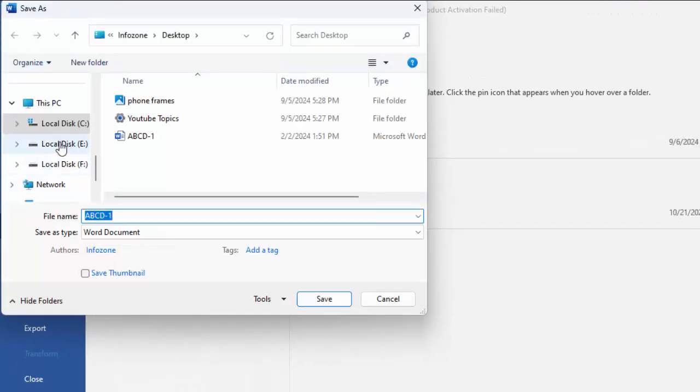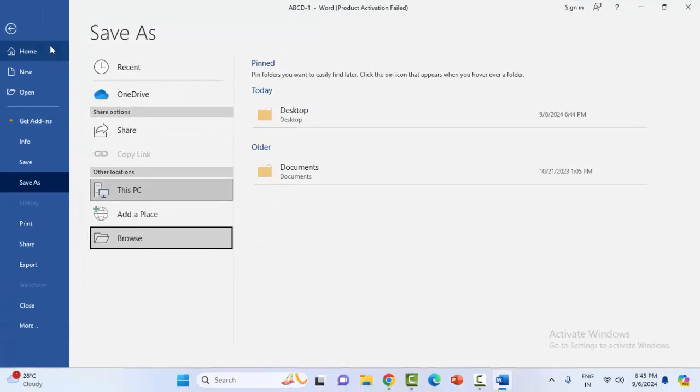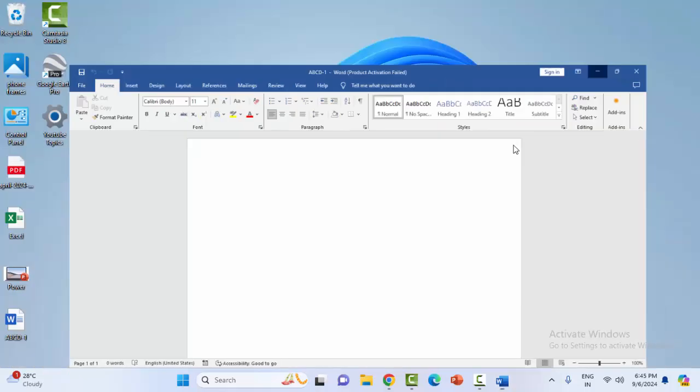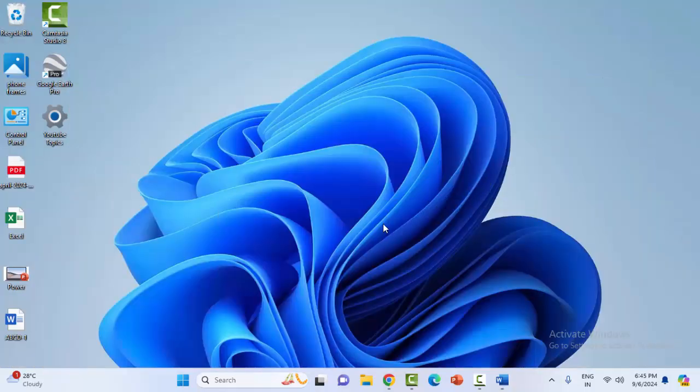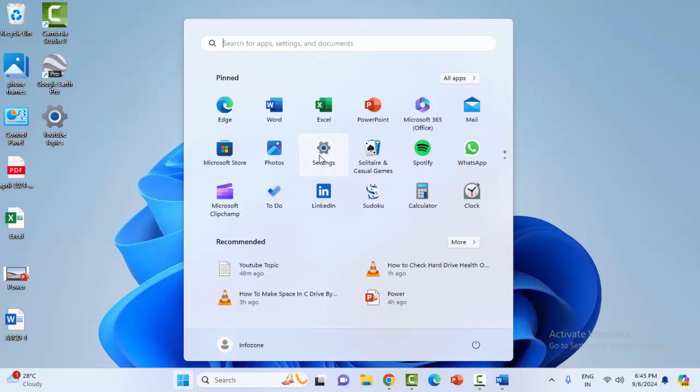You can see here the default save location is C drive. Now, how to change this? For this, go to the Windows Settings.